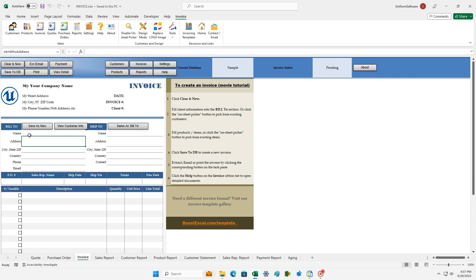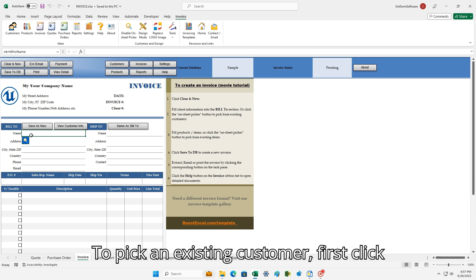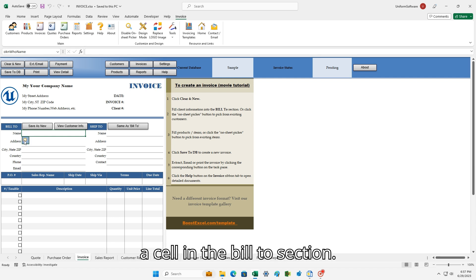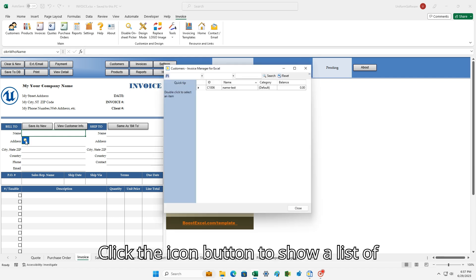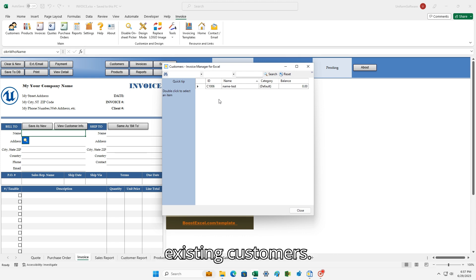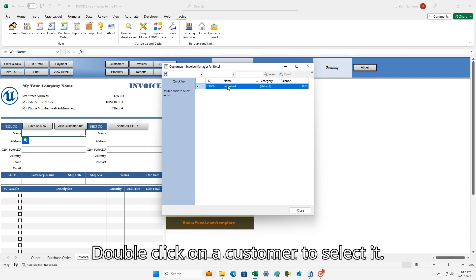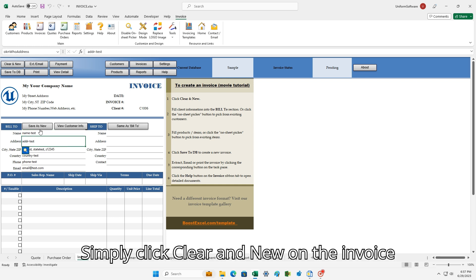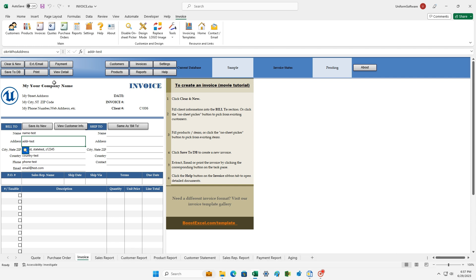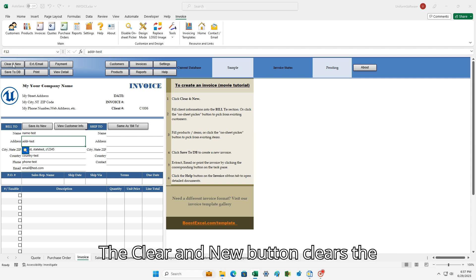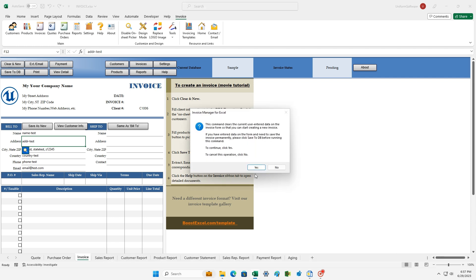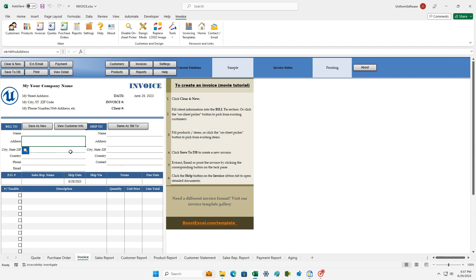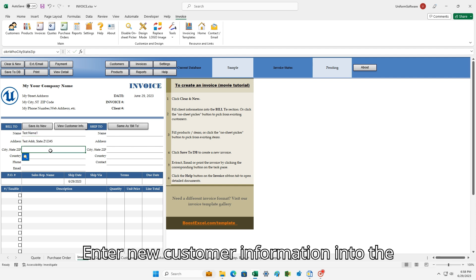Now let's create an invoice. To pick an existing customer, first click a cell in the Bill To section. Click the icon button to show a list of existing customers. Double-click on a customer to select it. But if you want to enter new customer information, simply click Clear and New on the Invoice Worksheet — this clears the entire invoice form. Then enter new customer information into the Bill To section.